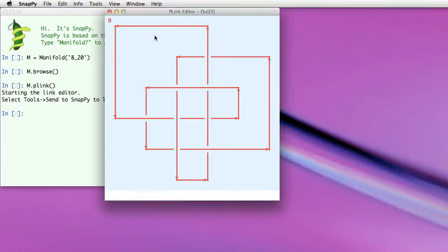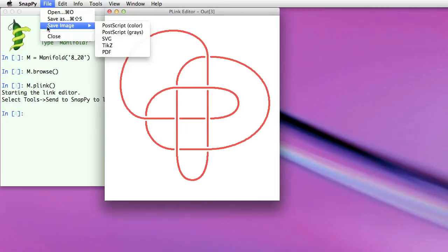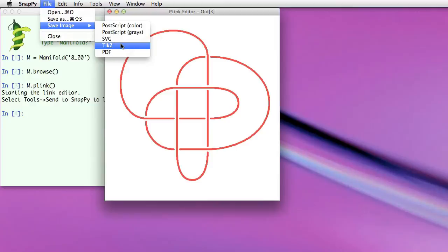And we've also added new view modes to the link editor. So if you don't like this PL look, you can switch to a smoothed out version of the projection. You can save that as a Postscript file or SVG file, that's what's used by the drawing program Inkscape, TikZ, that's a LaTeX graphics package, or as a PDF.